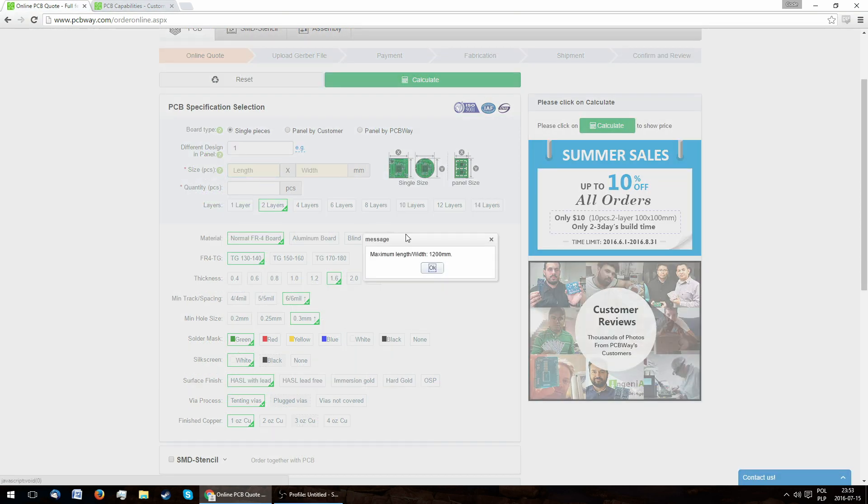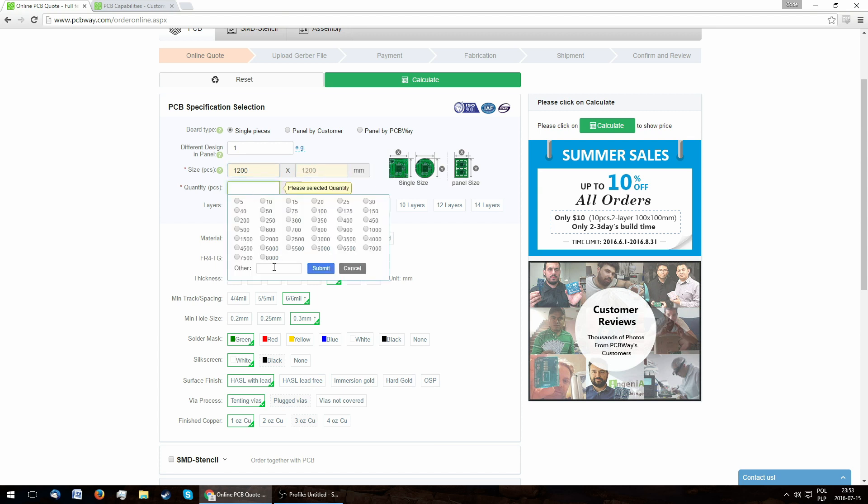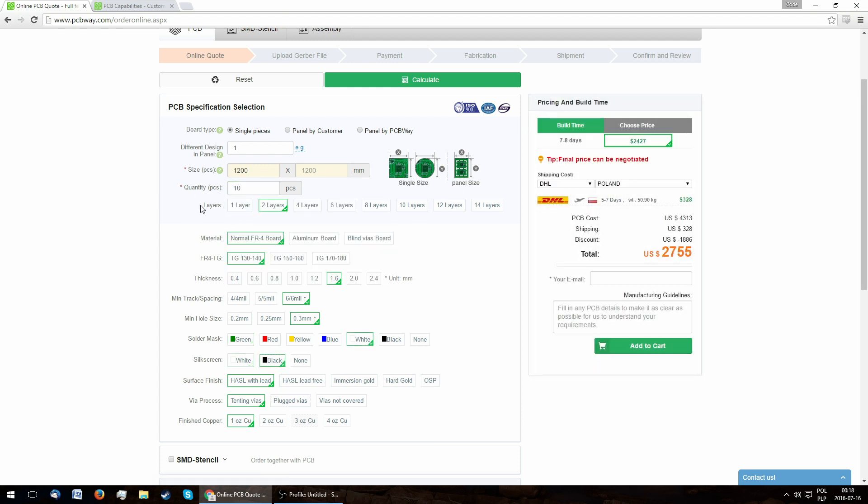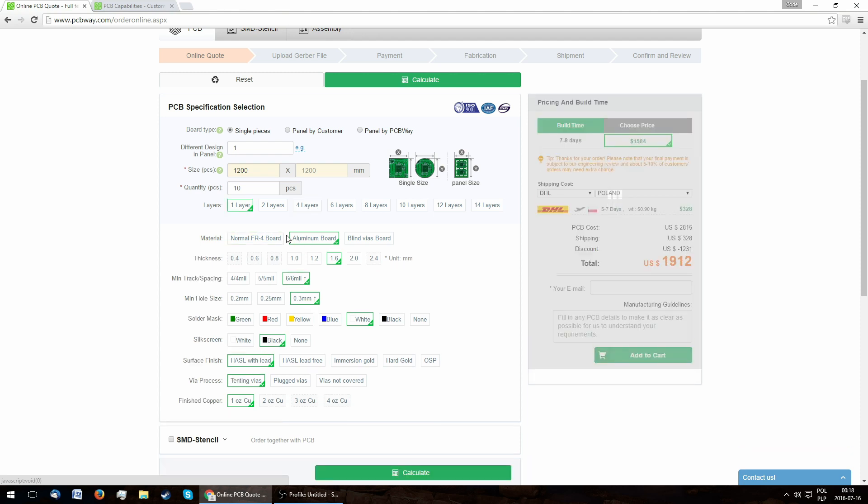As we can see, the maximum size in any direction is 1200 mm. There doesn't seem to be a limit on the number of pieces. They offer boards with up to 14 layers. Buried vias are possible for an extra fee. They also produce boards on aluminum substrate, although with only one layer.